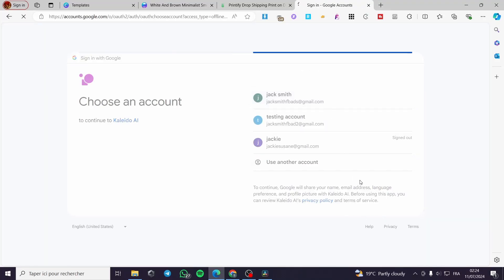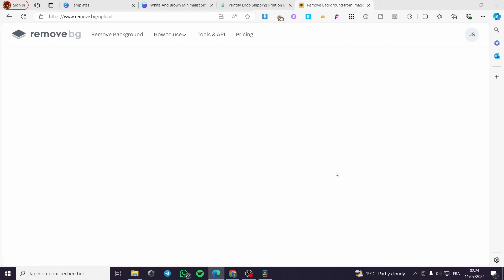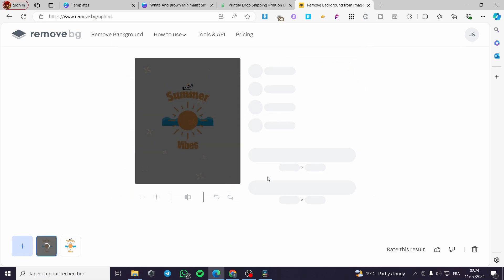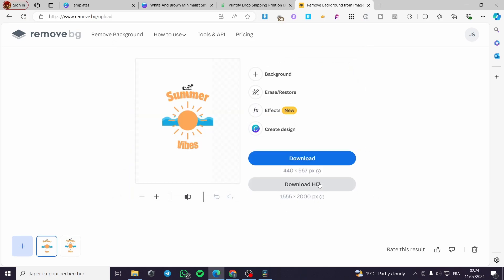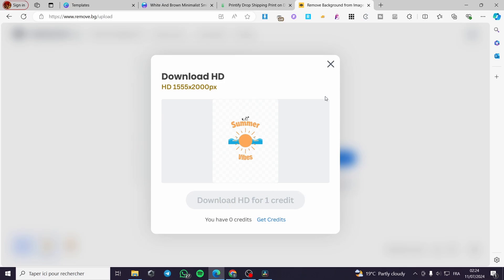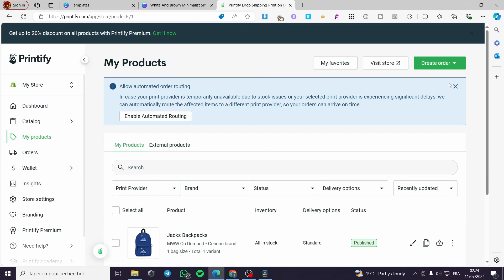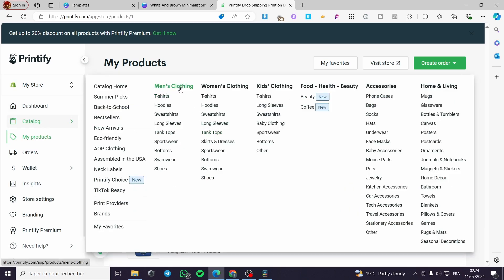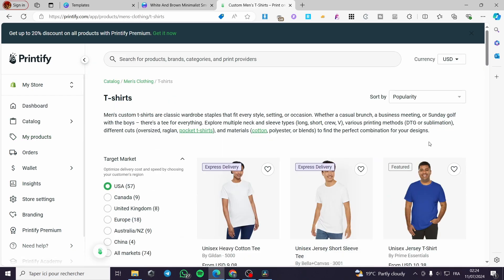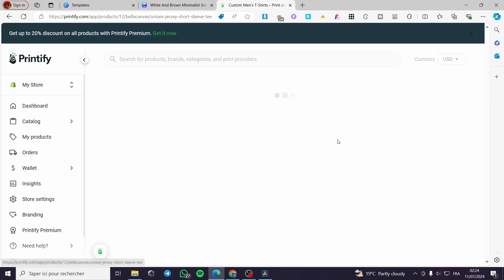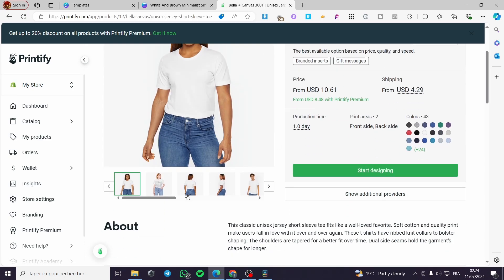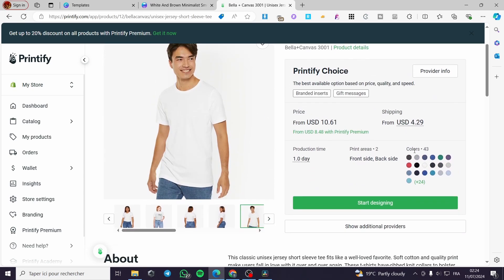A quick disclaimer: everything created in this video, such as email addresses and phone numbers, is created for the sake of the video and not used for any personal purposes — so make sure to use your own accounts. Now in Printify, go to the catalog and select a men's t-shirt. Choose the shirt you want to use, check the mockups, and click start designing to open the editor.